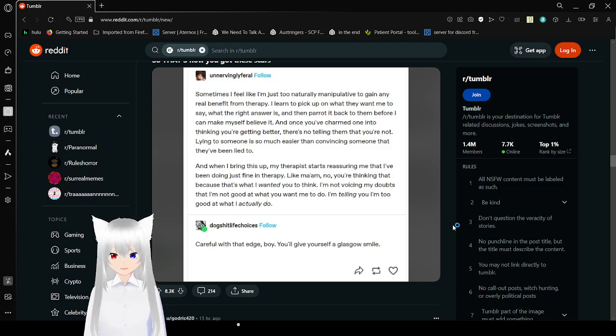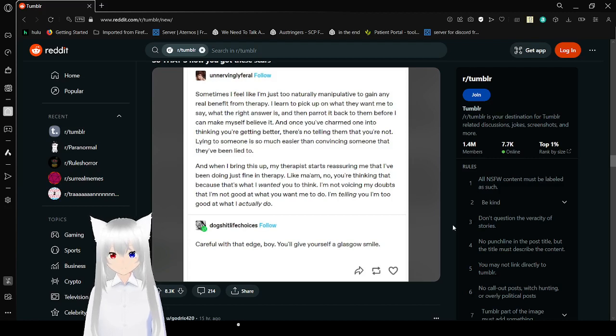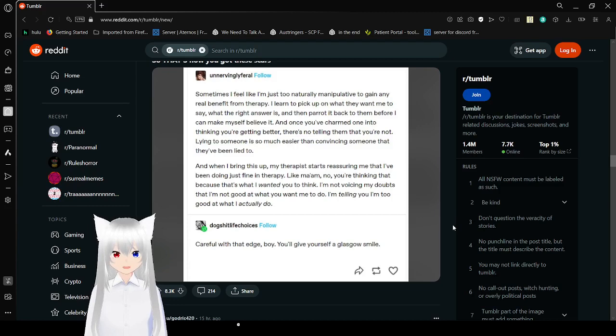Careful with that edge boy, you'll give yourself a Glasgow smile. I don't know who Glasgow is, but I'm just gonna say you're gonna give yourself a Joker smile.